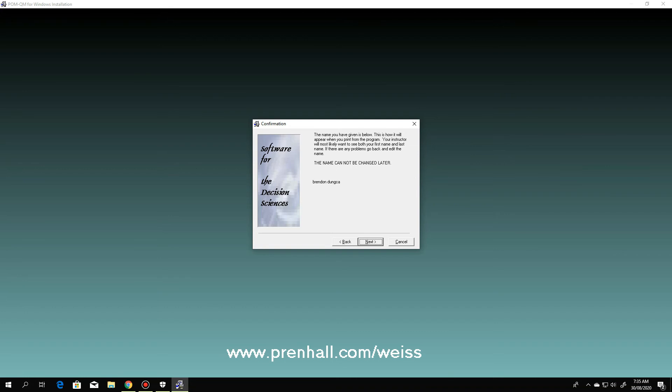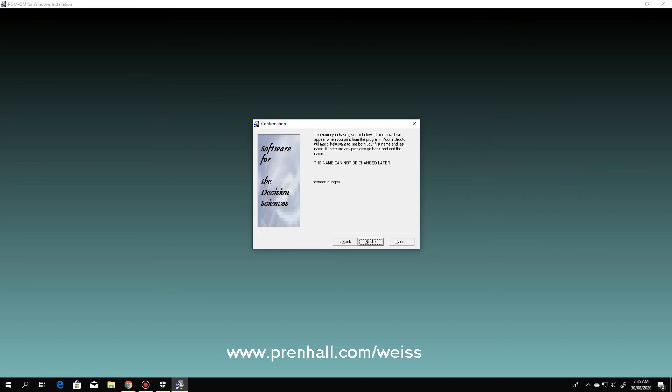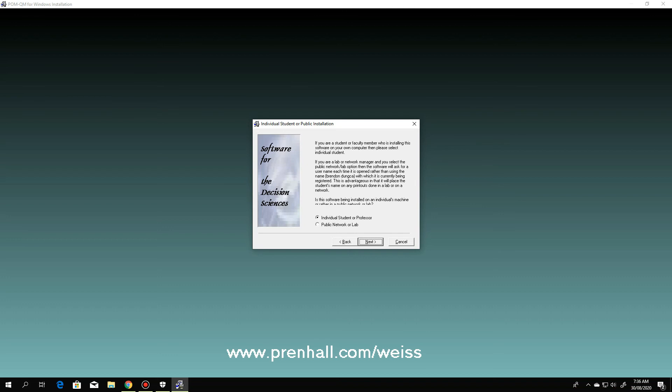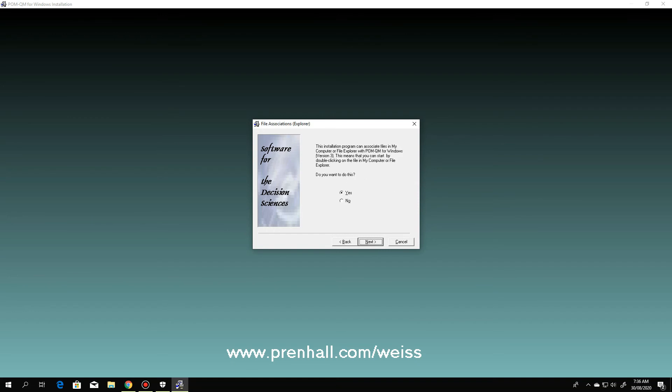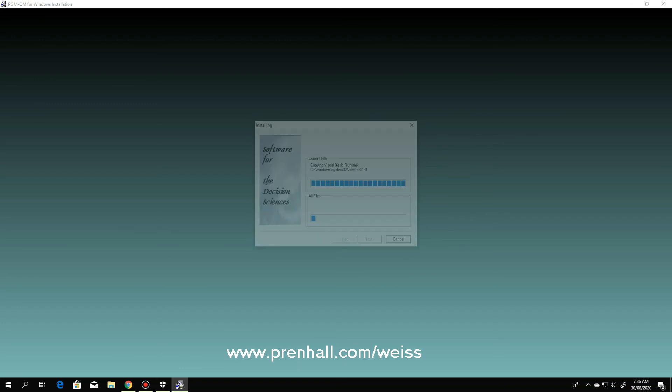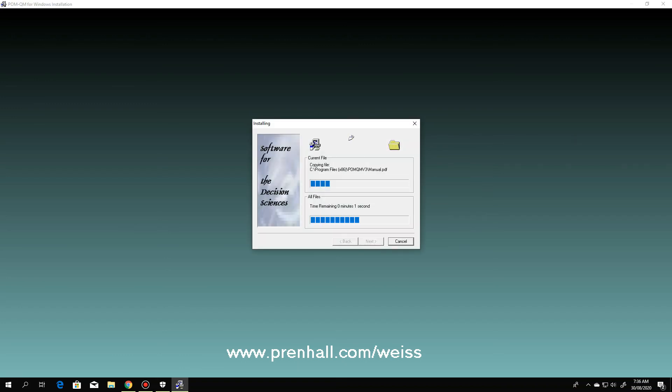Okay? This name cannot be changed later. Just next. Click next. So, next again. Then it will install.